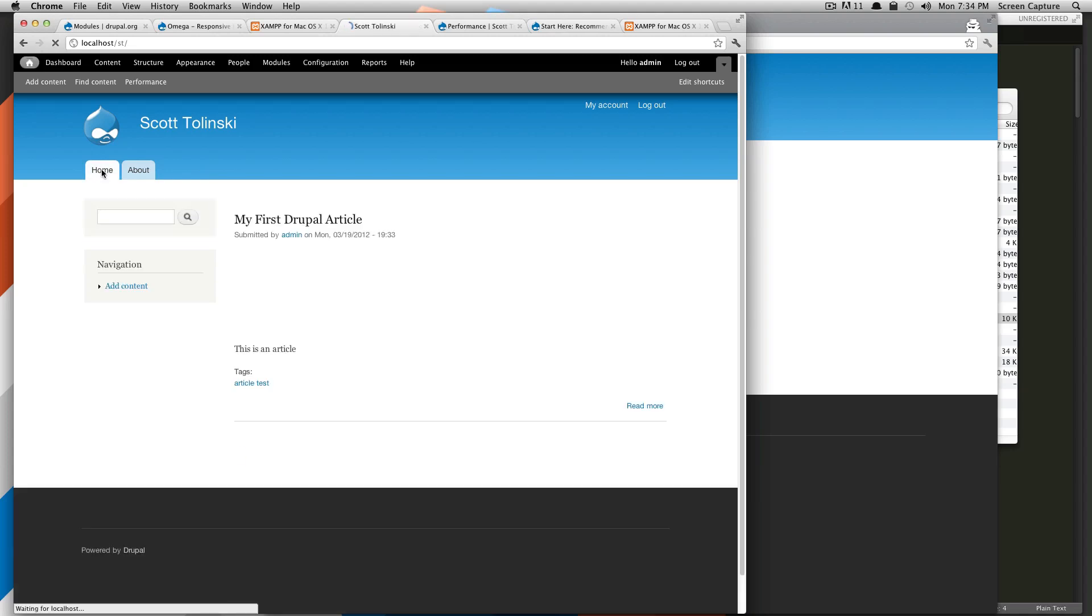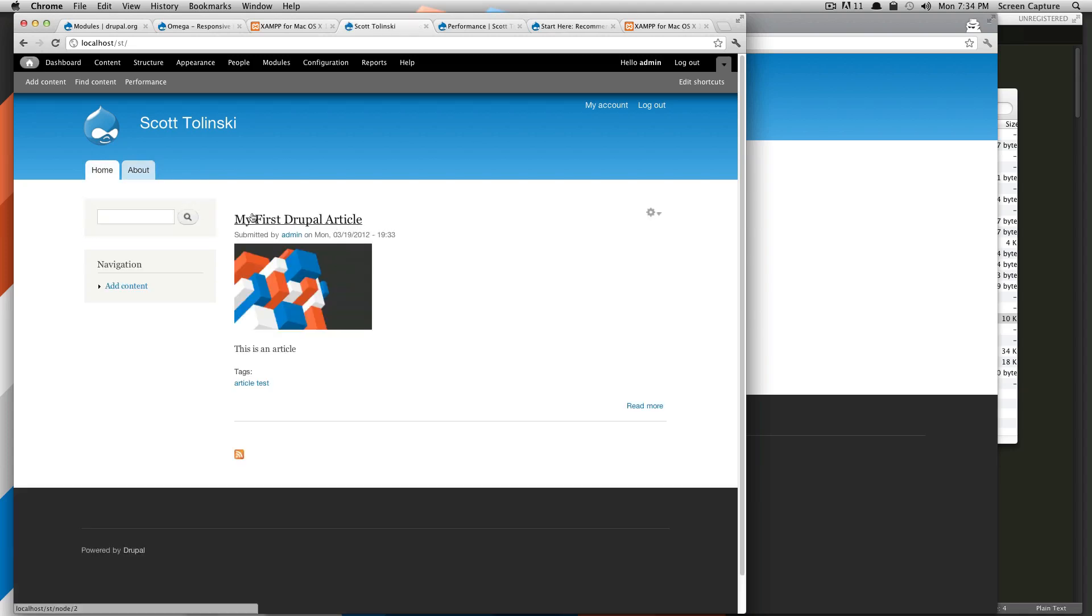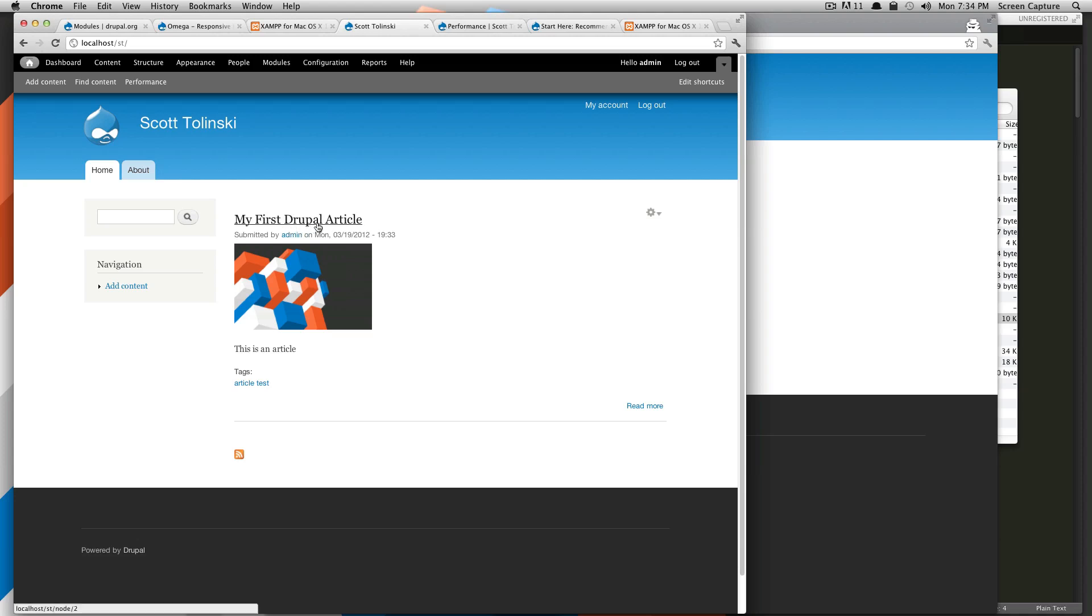If we go to our homepage, you'll notice that before this said there was no content, click here to add Drupal content. Now, because this has been selected to promote to the front page, here it is on our front page, our first blog post.